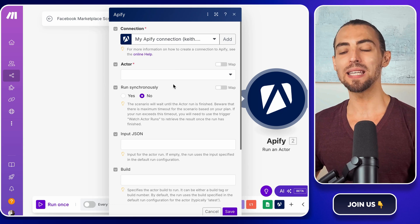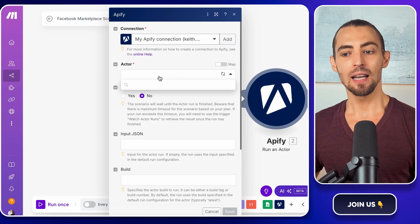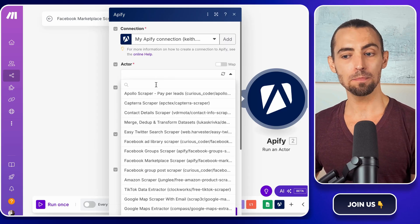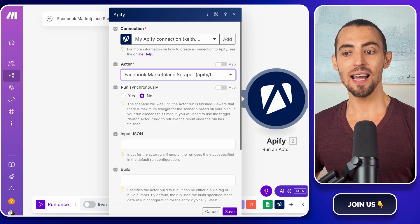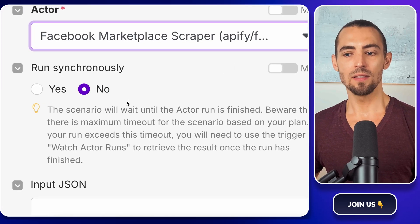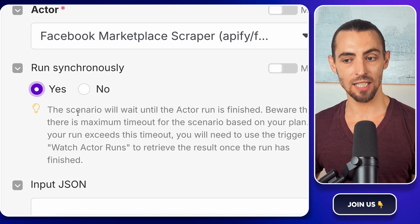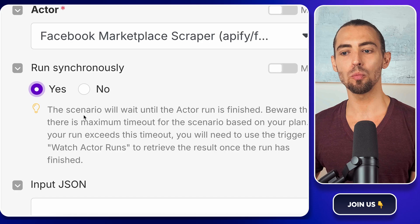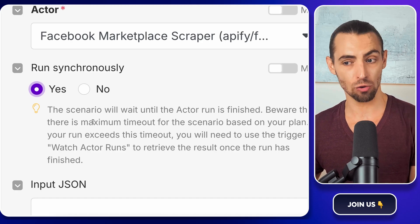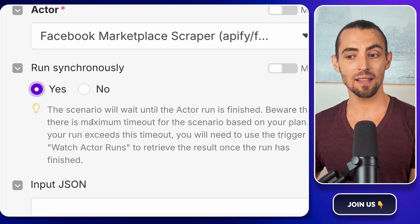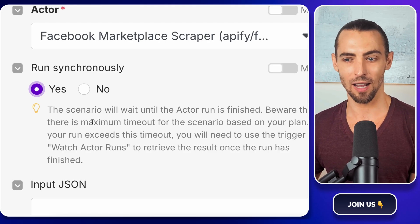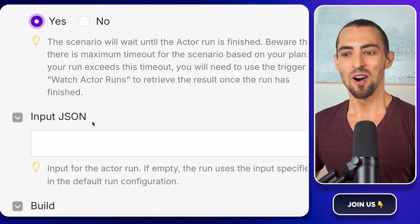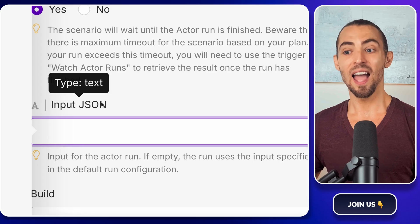Now, we need to tell Apify what to scrape. In the Actor ID field, click the dropdown and select Facebook Marketplace Scraper. This is the same one we set up earlier. Next, look for the Run Synchronously option. This is usually set to No by default. Change that to Yes. Why? Because if we don't, make.com will move on to the next step before Apify finishes scraping, which means we could end up trying to retrieve data that isn't ready yet. And that's like trying to eat a pizza before it's out of the oven. It doesn't work. Once you've switched it to Yes, hit save so we don't lose any progress.